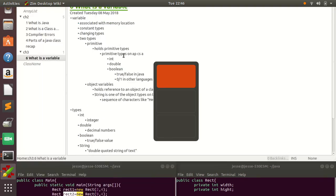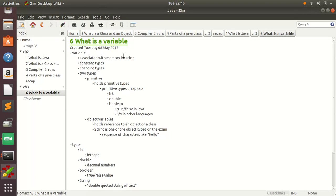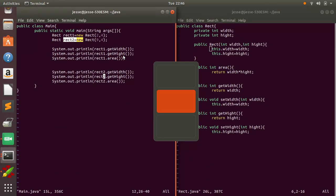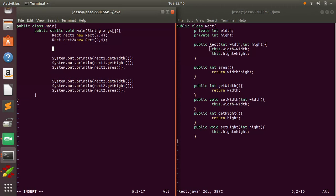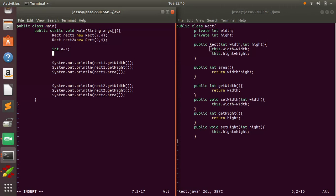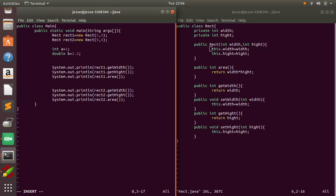So I'll add an int double and boolean in there as well. So let's go in there. Let's type int a equals 1, double b equals 2.5, and string equals, I'll just call it str1.